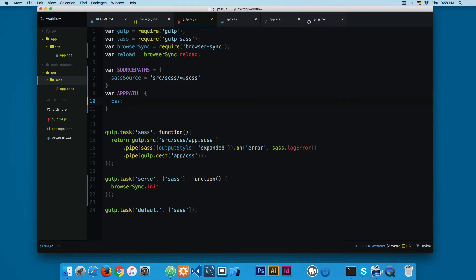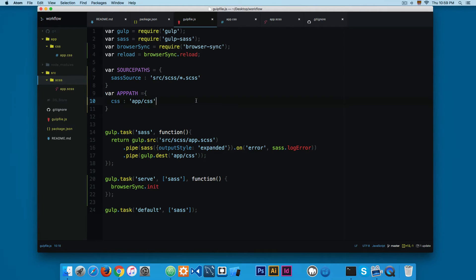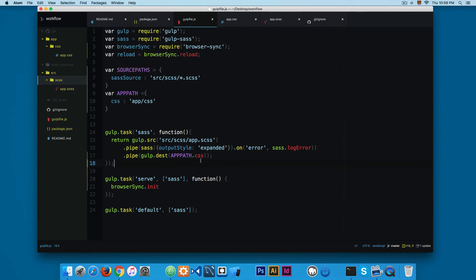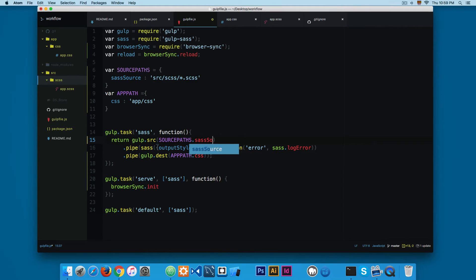This is the Sass source. I'm also going to add a 'css' property to the 'appPath' object pointing to 'app/css'. In the gulp task I can remove the hardcoded destination and replace it with 'appPath.css', which will print that path. Similarly, I'll replace the Sass source path with 'sourcePaths.sassSource'. This is better because we have these two variables that we can use across all our different tasks.